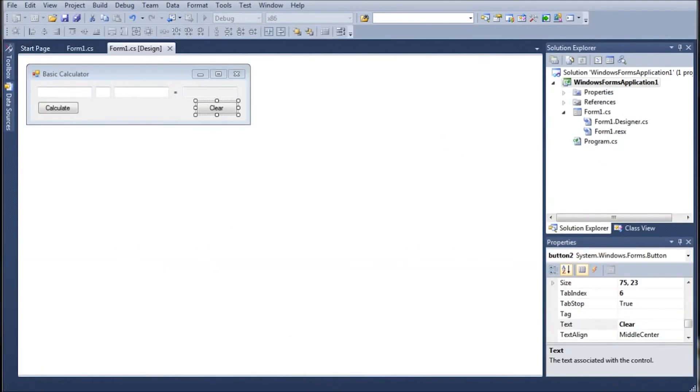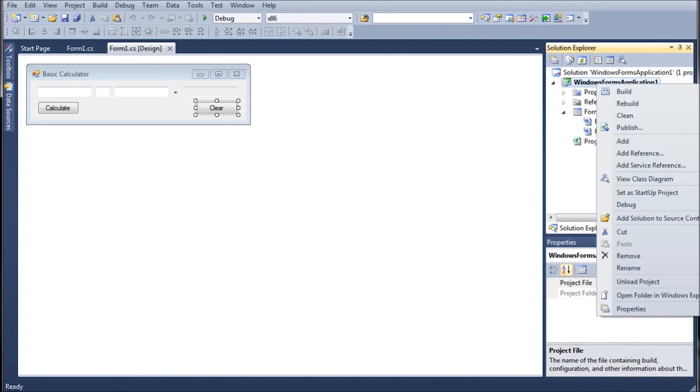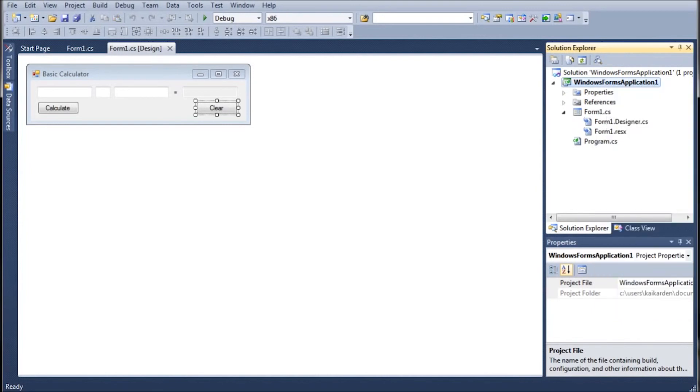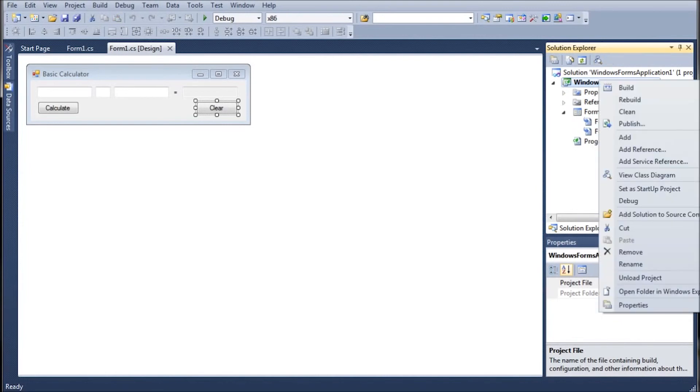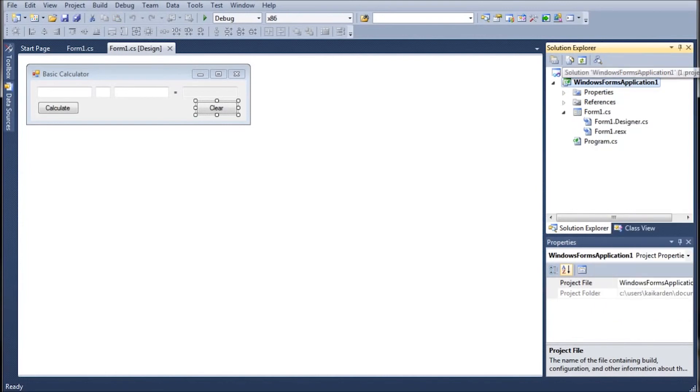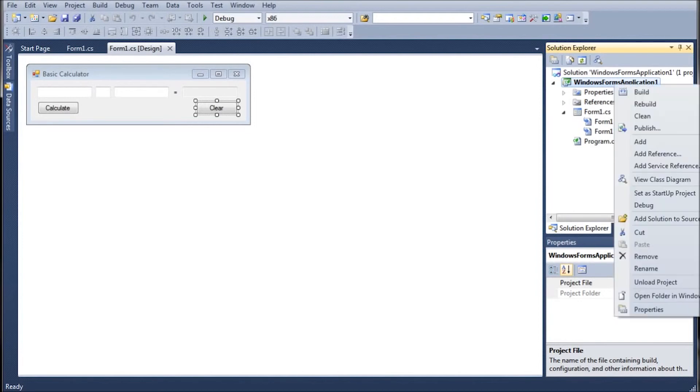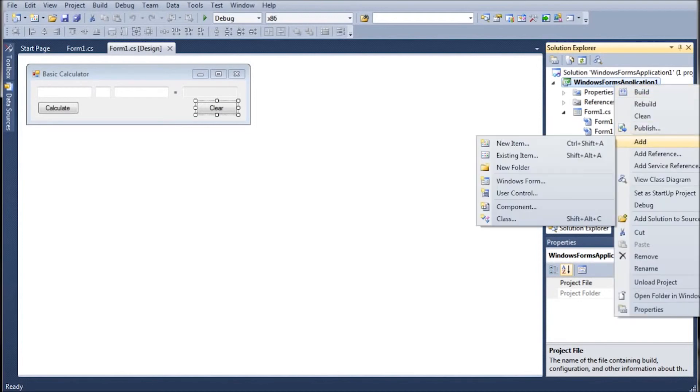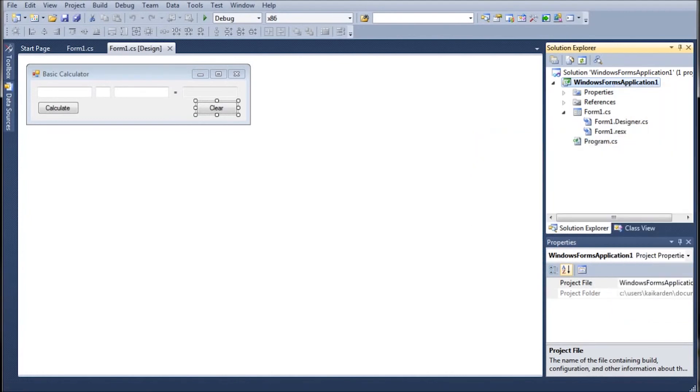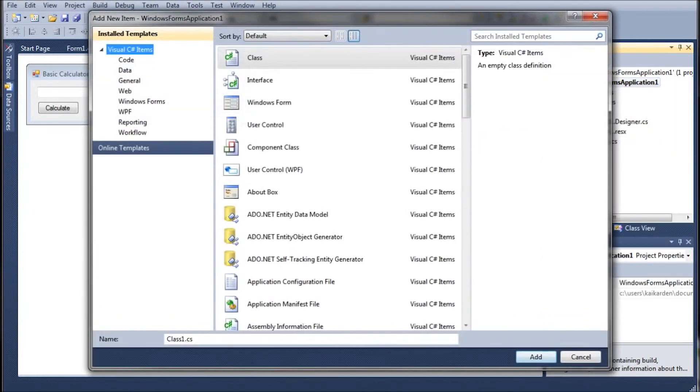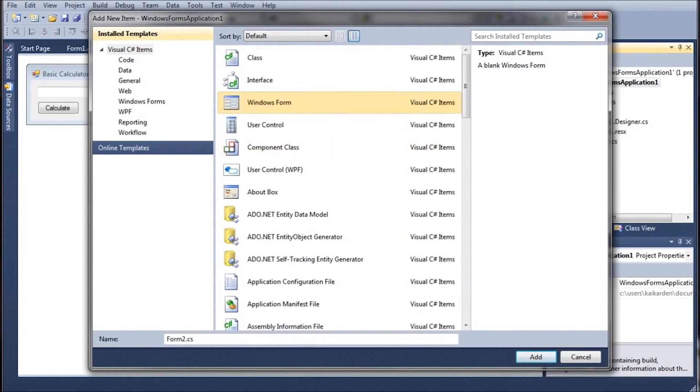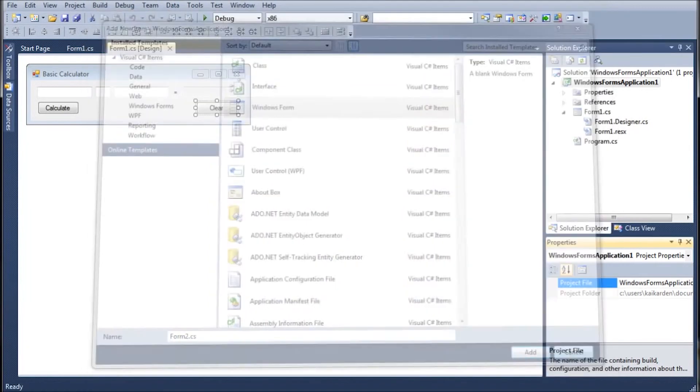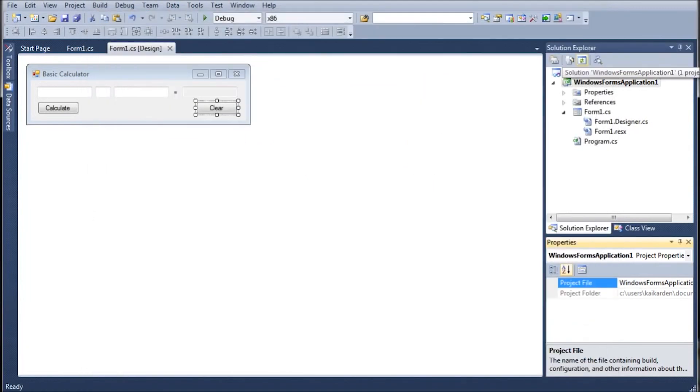Actually no it is not. I apologize. I do want to show you if you want to add another form into your program you right click on the title of the project. So mine is Windows Form Windows Forms Application One. Right click on that. Click on Add New Item. And you can click on Windows Form. Name it whatever you want. So you can name it that error form that I was referring to in the last tutorial. Or whatever you like.